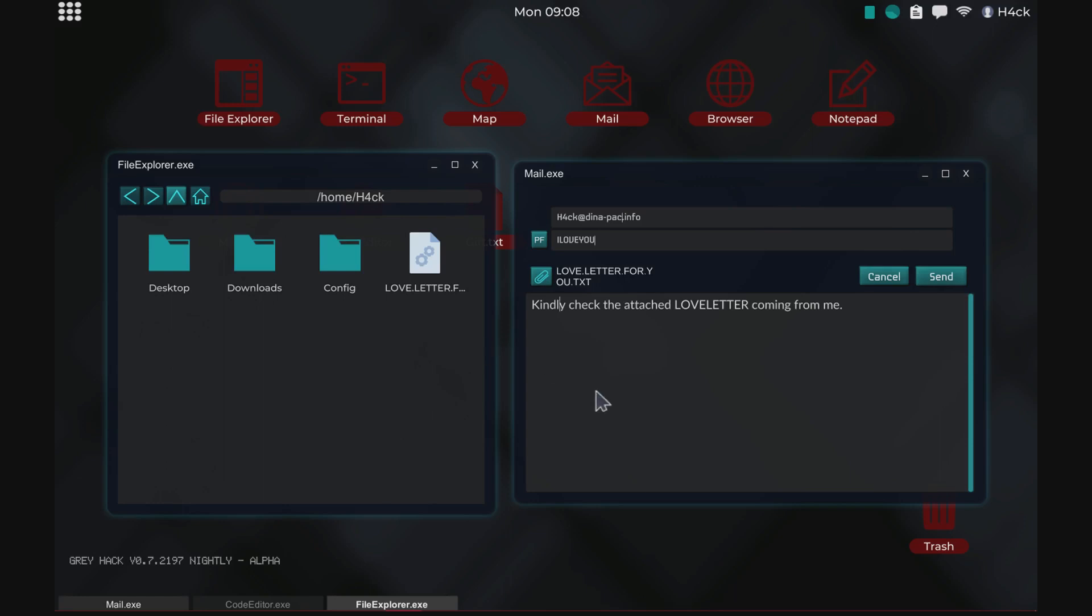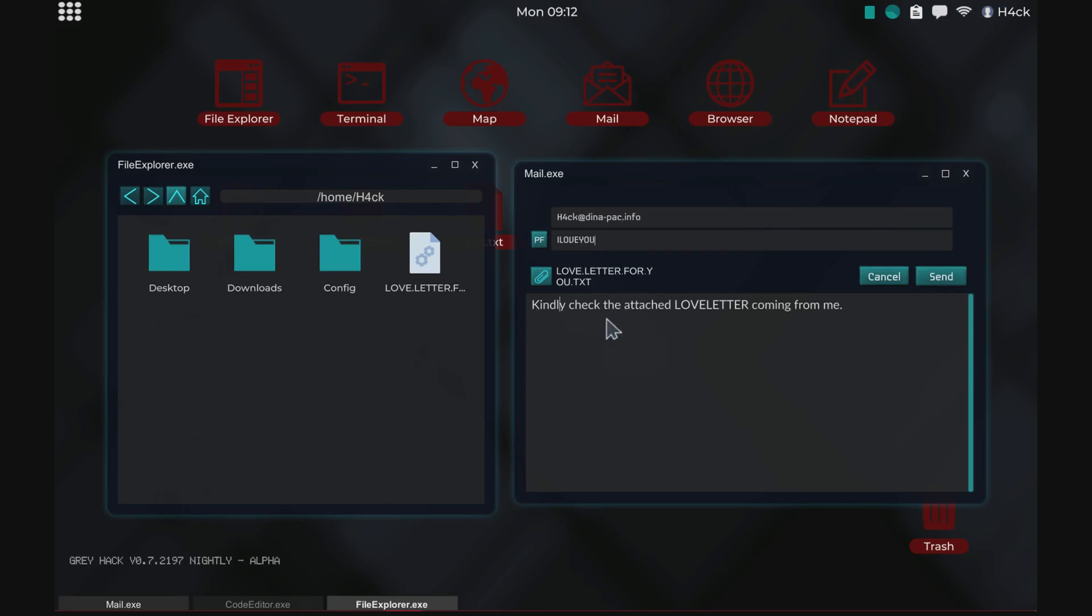Okay so enough said, the virus worked like this. You got an email from somebody, your friend or whatever, which was named I Love You and in the text was kindly check the attached love letter coming from me. And then there was a file called love letter for you dot txt then it was dot something else as well.